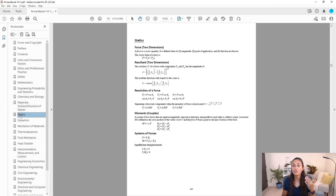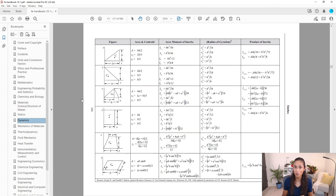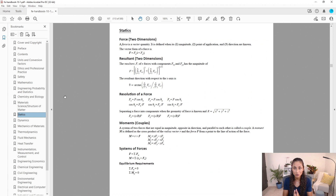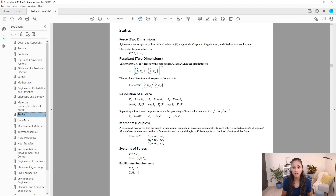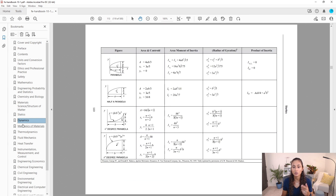Is there a faster way to get to these tables? Yes. If we click Dynamics and scroll up, that takes us directly to the tables. So to get to the moment of inertia tables, just click Dynamics and scroll up, versus clicking Statics and scrolling all the way down to the end of that section. You need to remember the tables that are located at the end of each section.